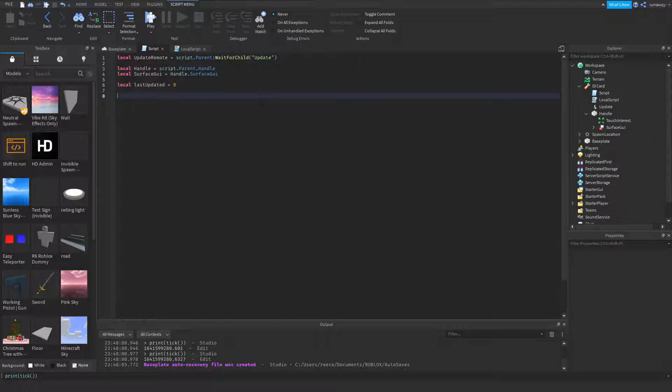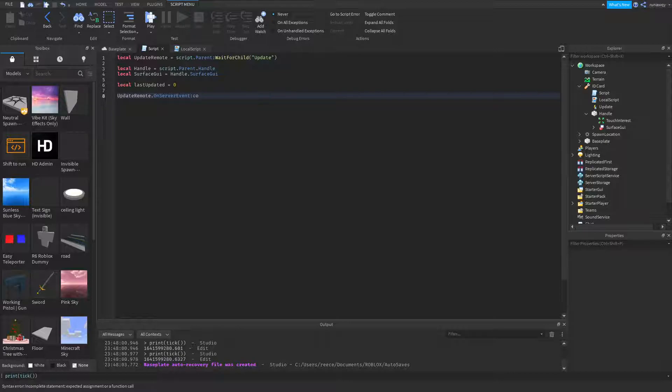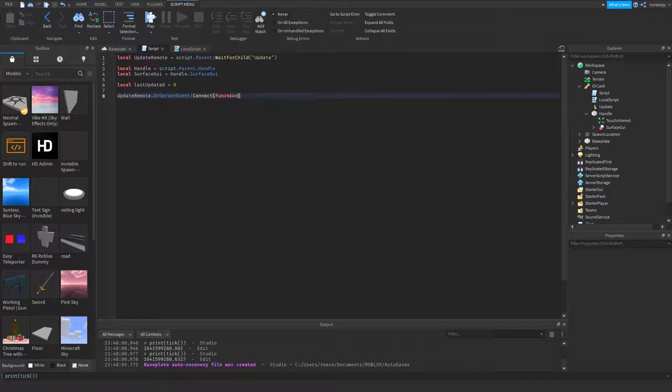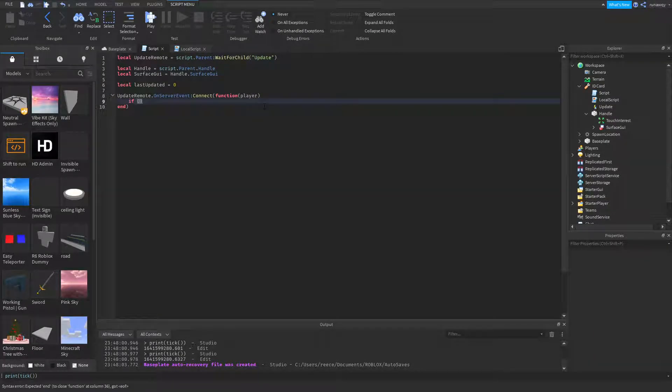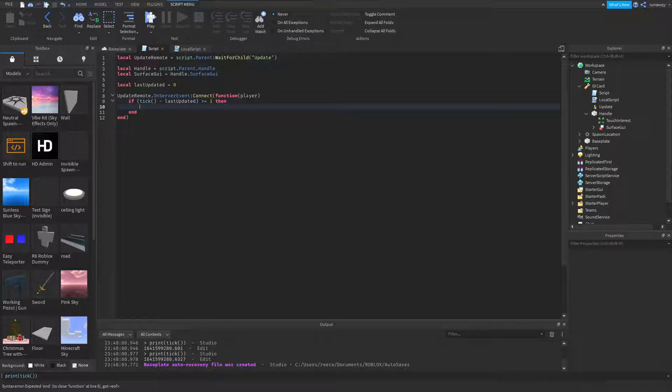Now this time we want to see when the remote is fired. So remote.onserverevent:connect, function player. Now again, if tick minus last updated is bigger than or equal to one, then if it's been more than a second since the last update, last updated equals tick.